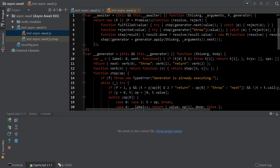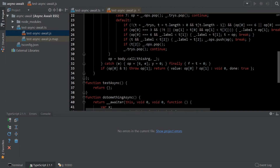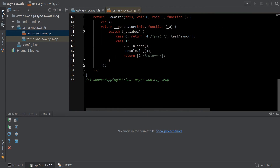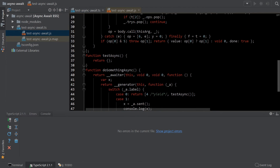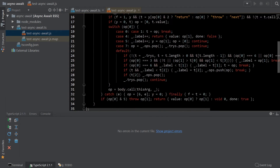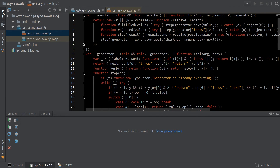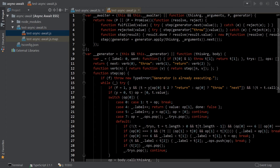Whoa! Holy wow. Impressive. It looks like it'll work.